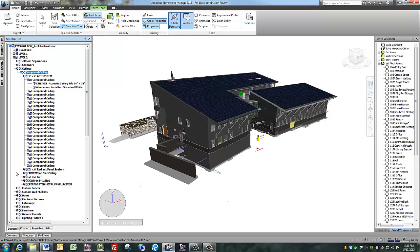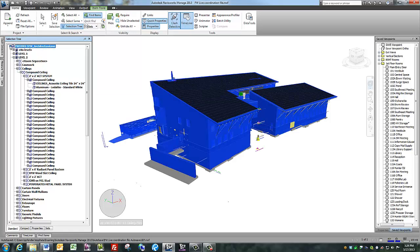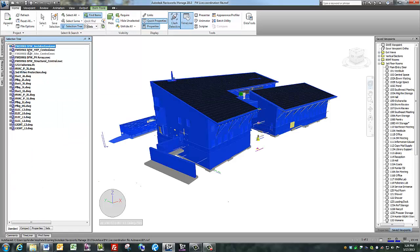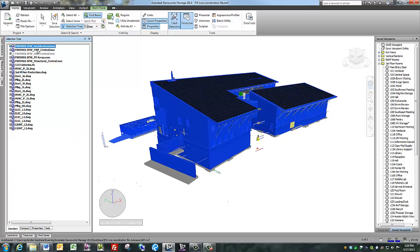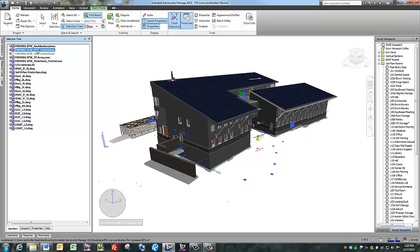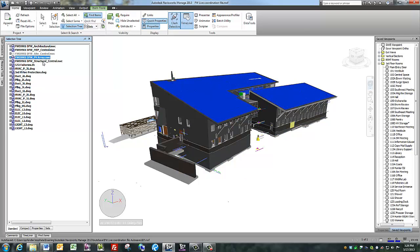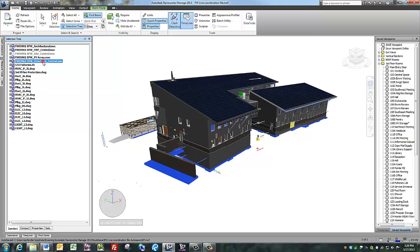Clicking on each file highlights the items in that file. Architectural, MEP, PV array, Structural Design.